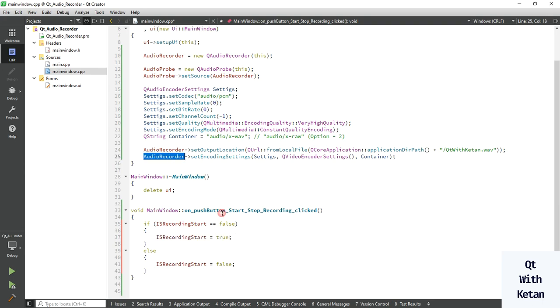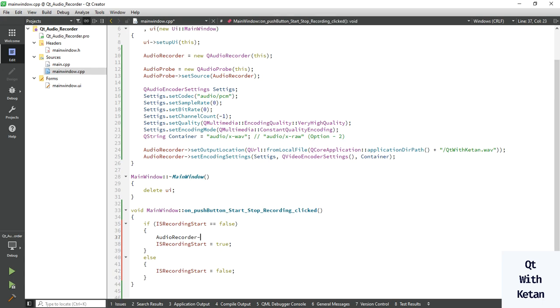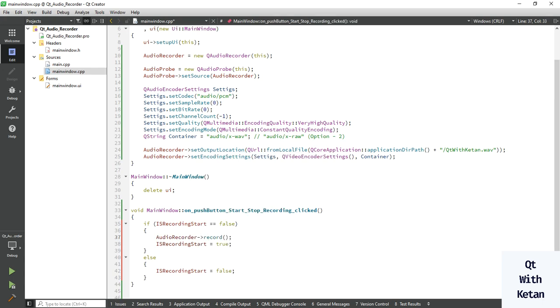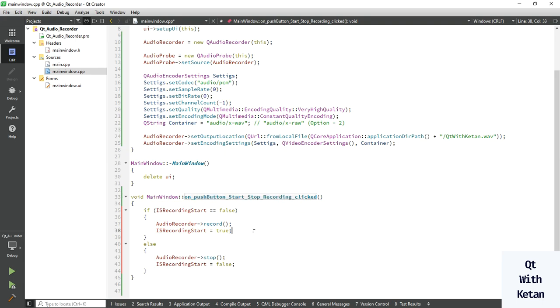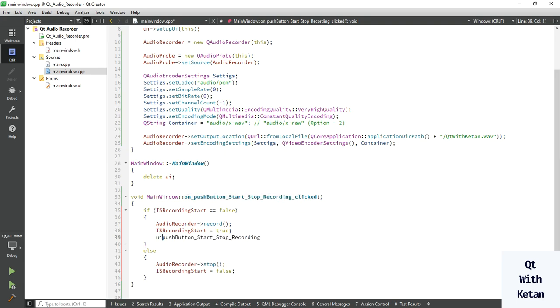Now here we write your start and stop code record. Call record function to start the recording and call the stop function to stop the recording. Okay. Now change here your button name, button text.